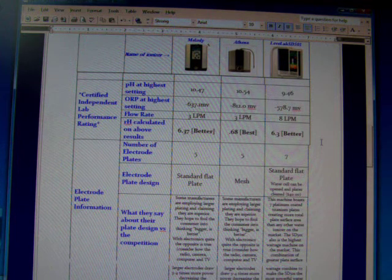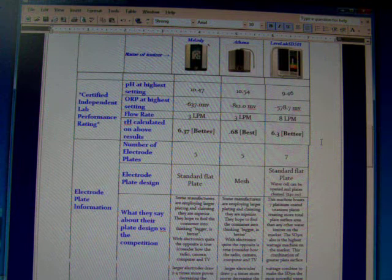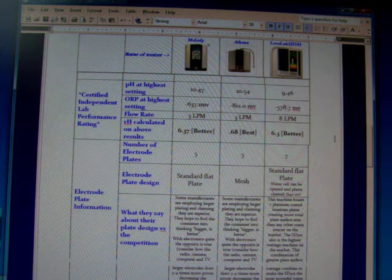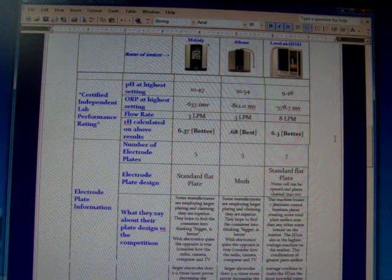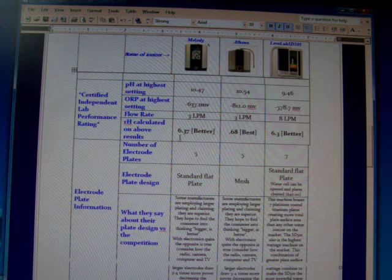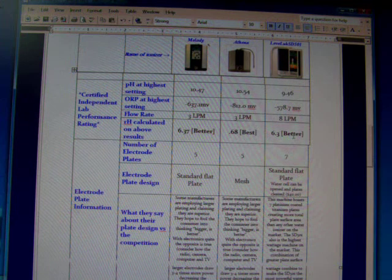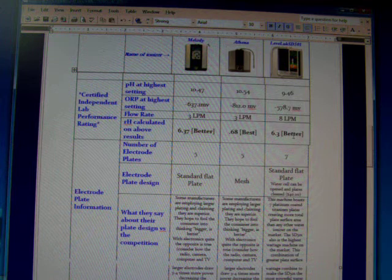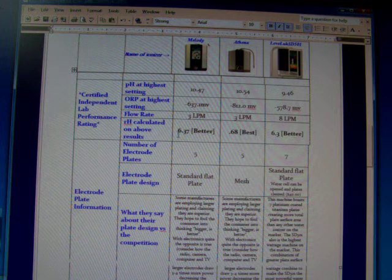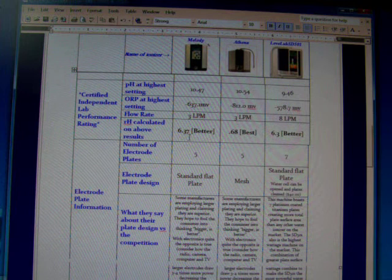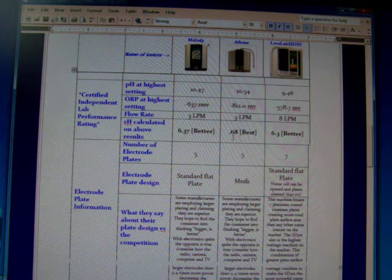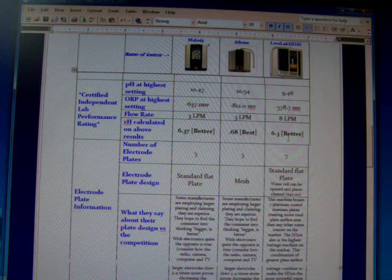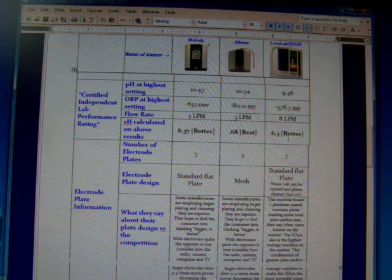That can be found on YouTube, Silver State Laboratory, and I also have it on my website. But here, we're just going to look at the RH calculations of these three machines. All three were tested, along with others, and the Melody had a 6.37 RH, the Athena had a 0.68 RH, and the Enagic had a 6.3 RH.